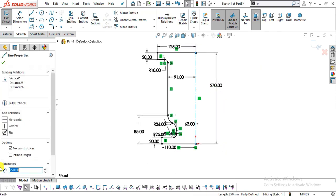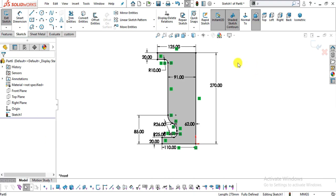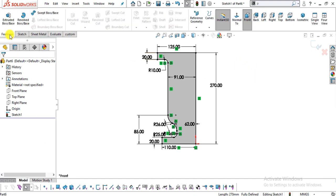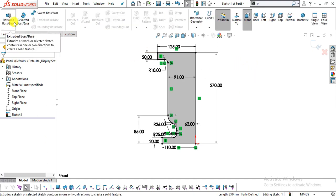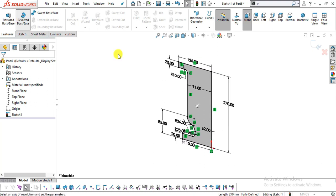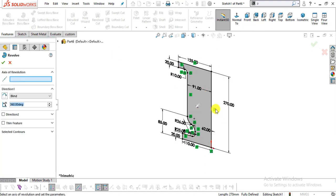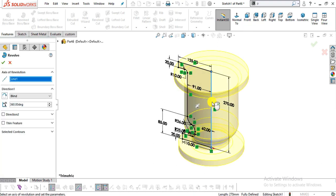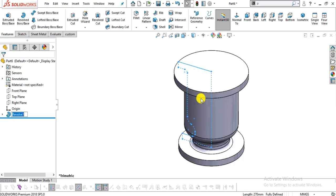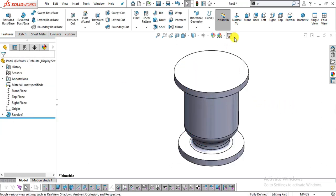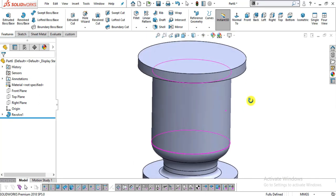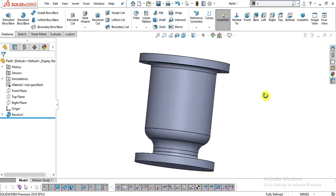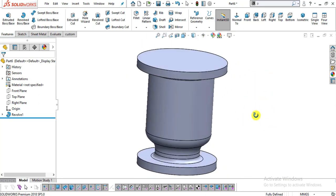Now I will select this line and check it for construction. Now select Revolve Base and select this axis of revolution like this. Click OK. You can see our main body is ready.